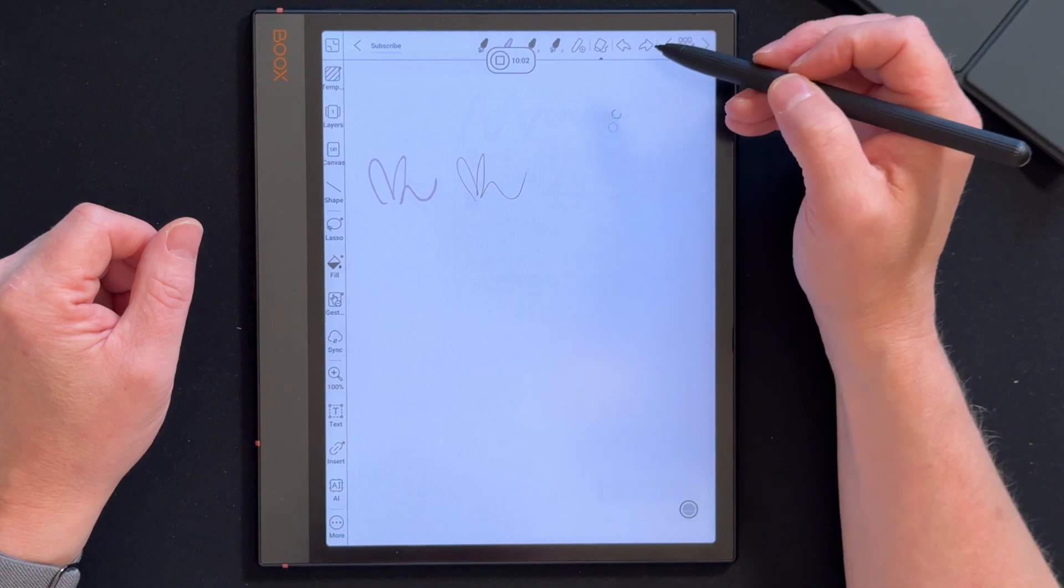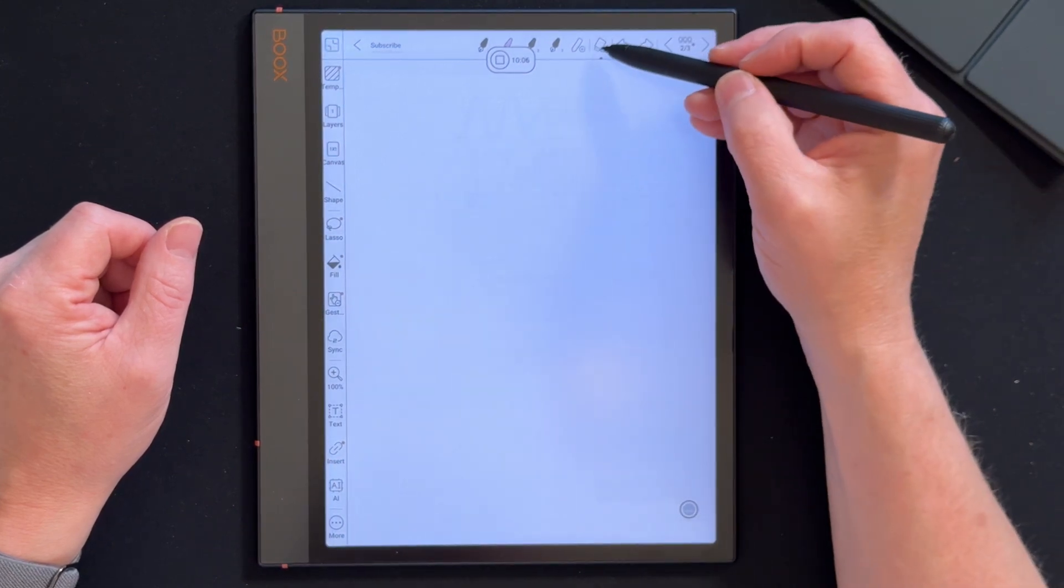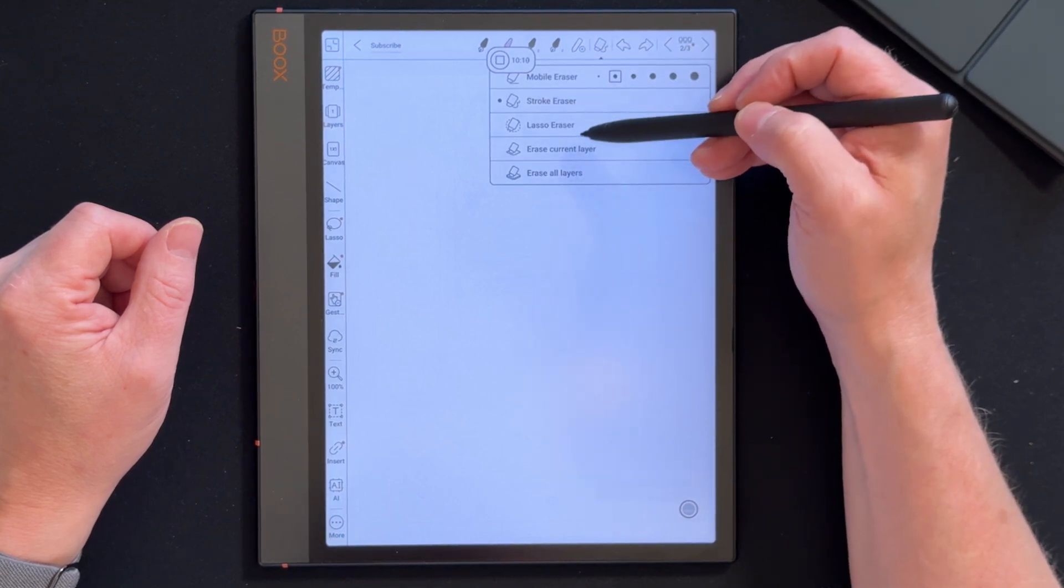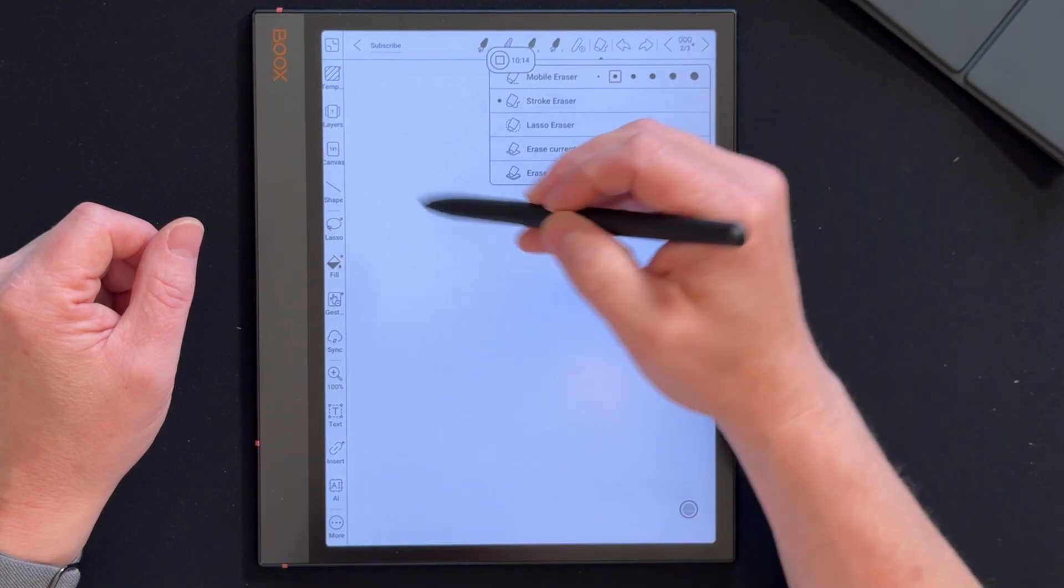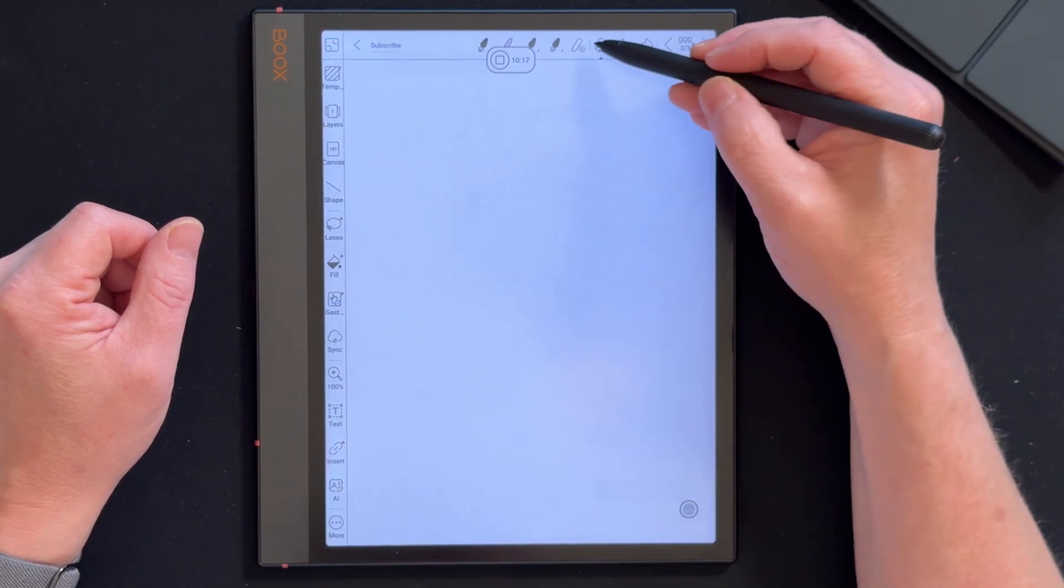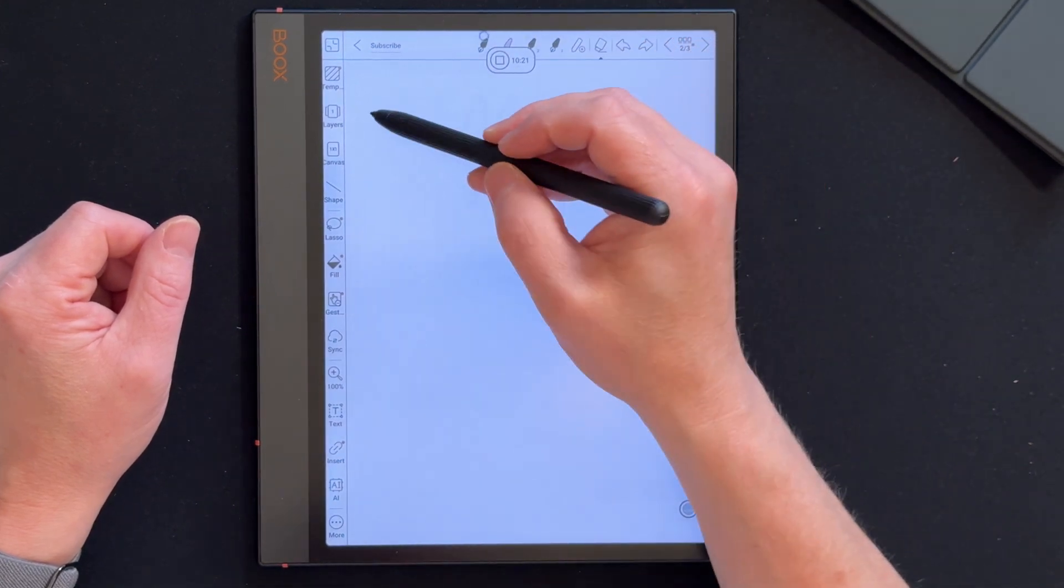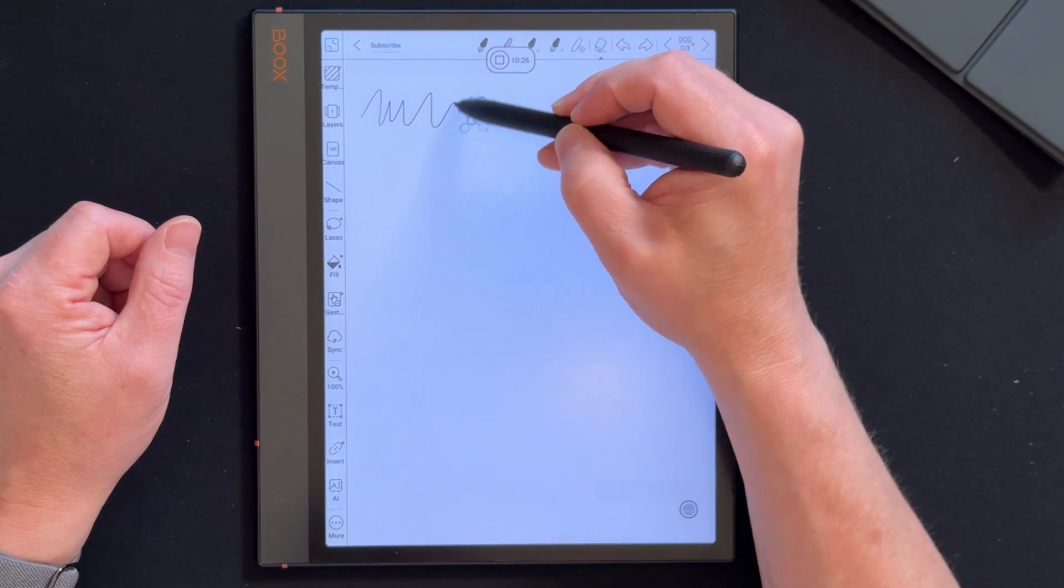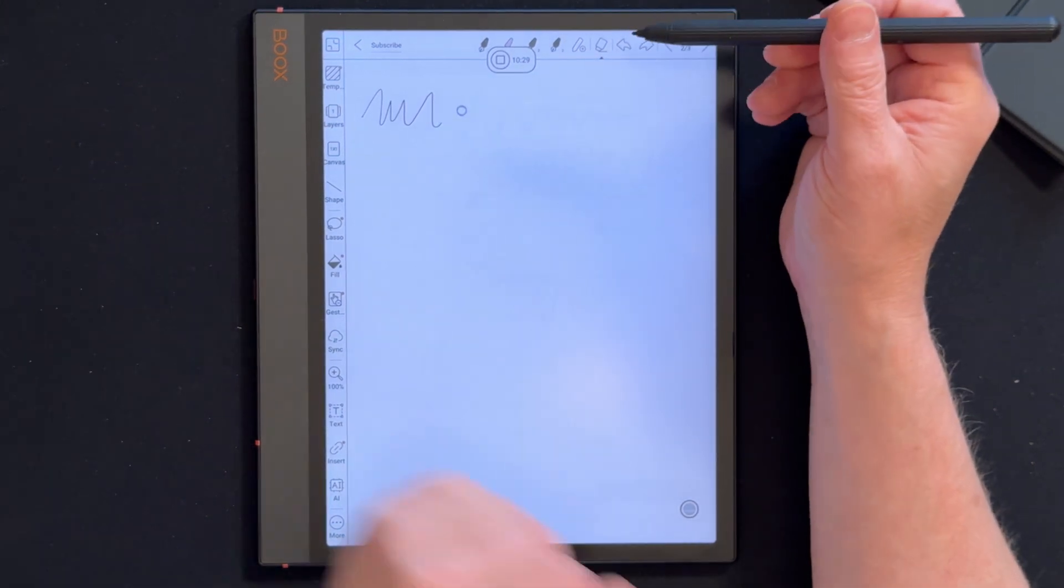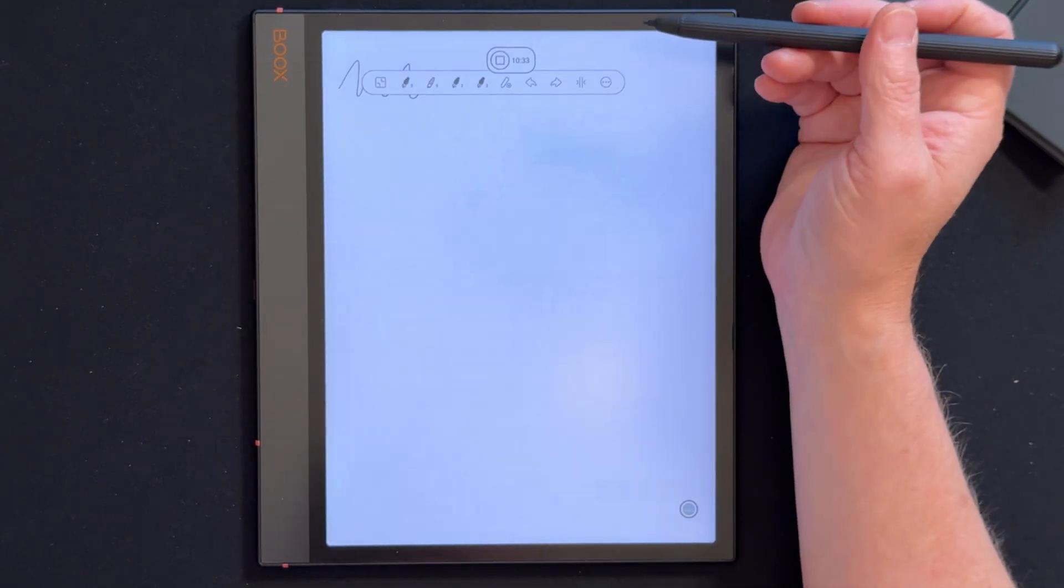And then obviously you've got a rubber here. So lasso eraser, erase current layer, erase all layers, and mobile eraser, depending on how you might want to delete it. For example, if I did that, now go to eraser, it will just delete the bit that I chose to delete. Excellent. Awesome. We like that.